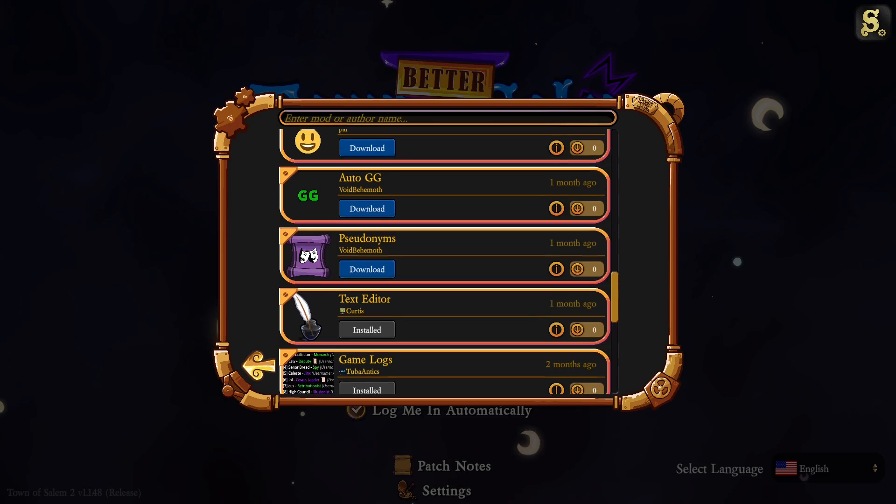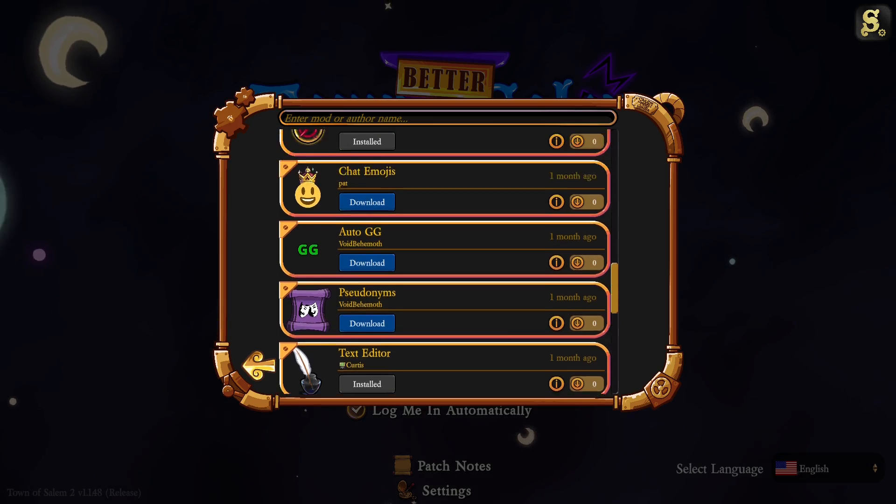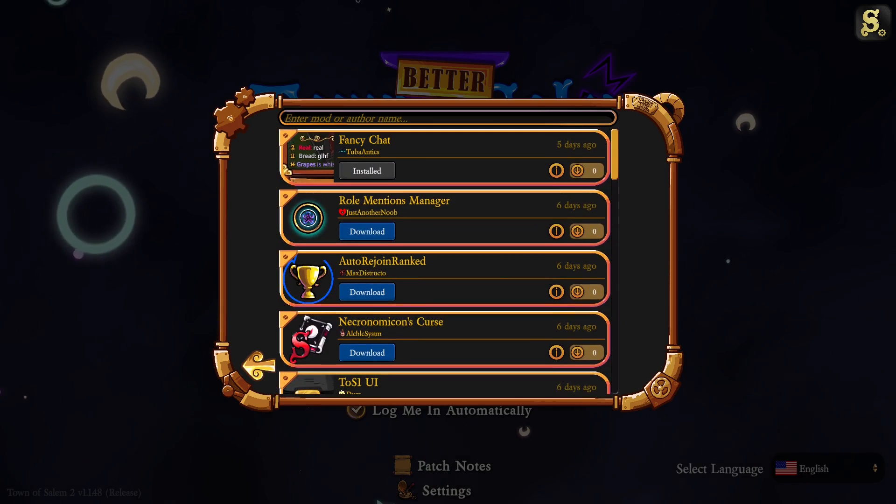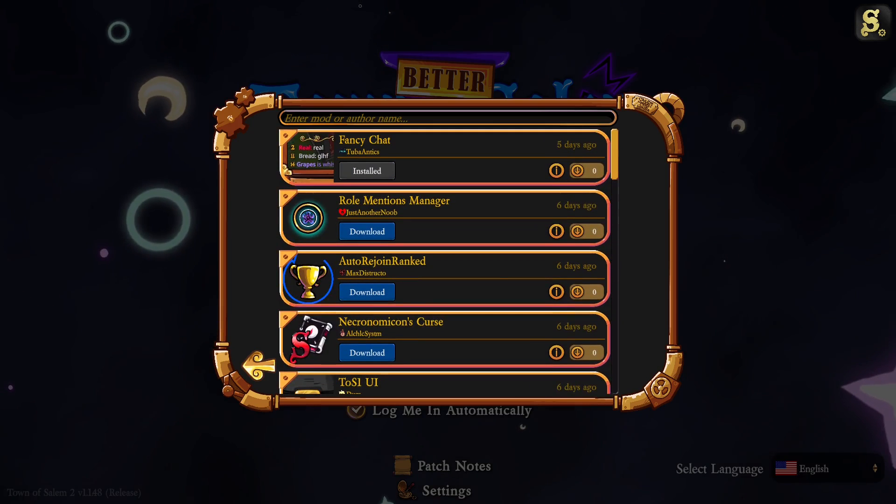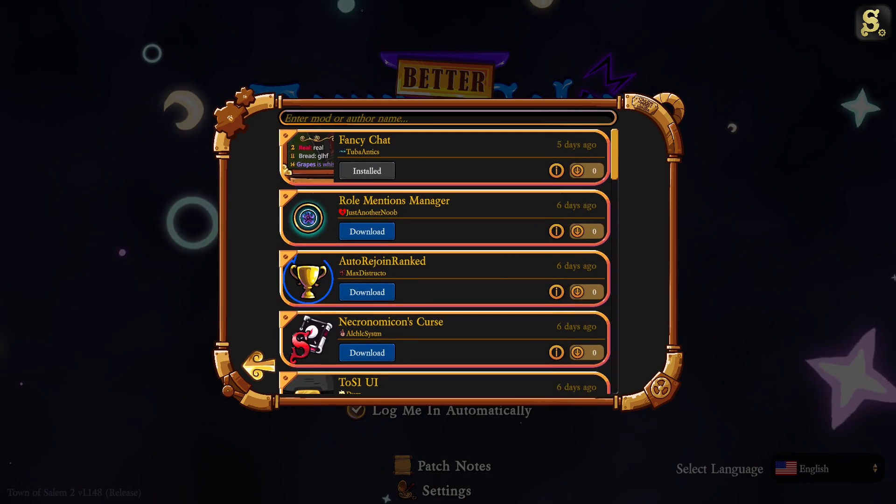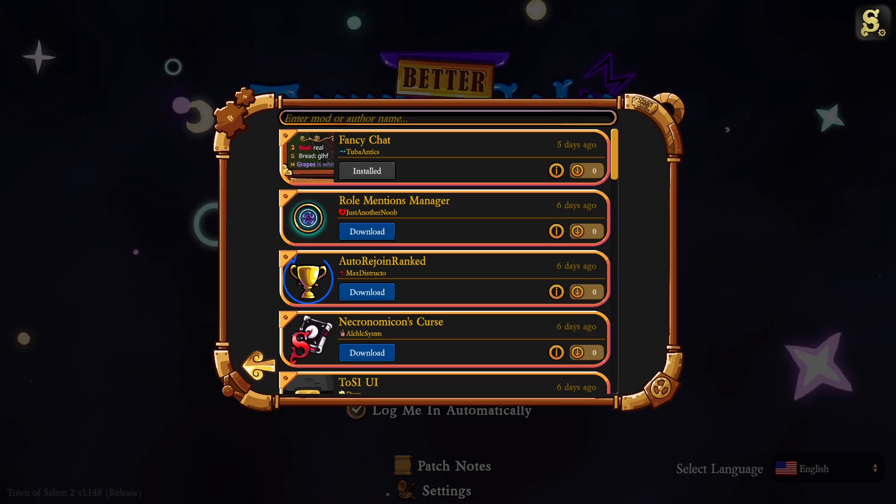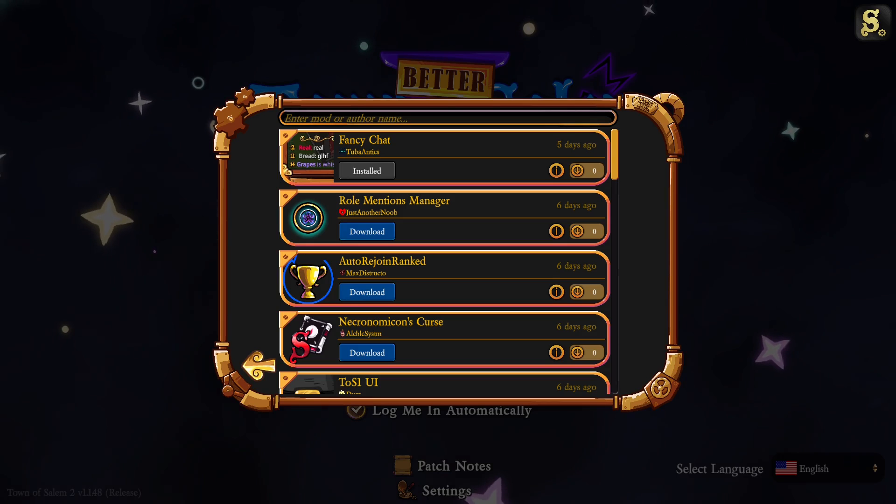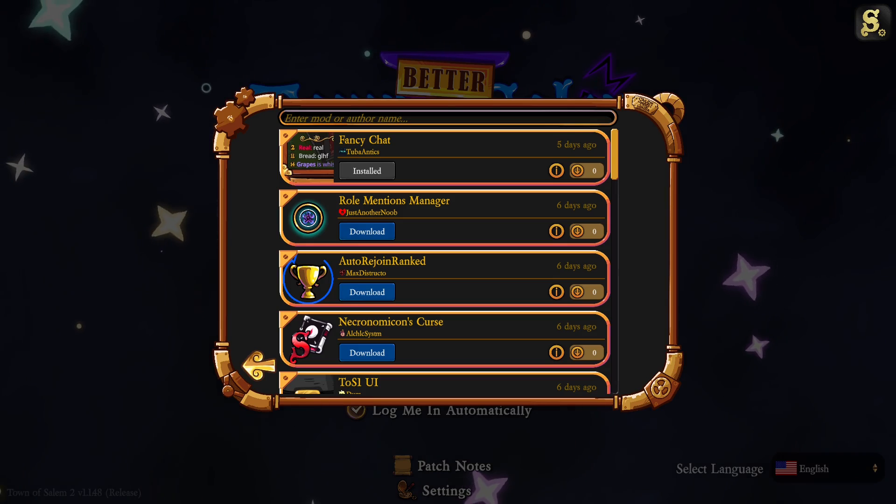If you already have this mod loader, all you have to do is go to the mod browser and Better TOS 2 is going to be on the top here. Just click download and it's going to install.